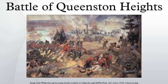The Battle of Queenston Heights was the first major battle in the War of 1812 and resulted in a British victory. It took place on October 13, 1812, near Queenston, in the present-day province of Ontario.